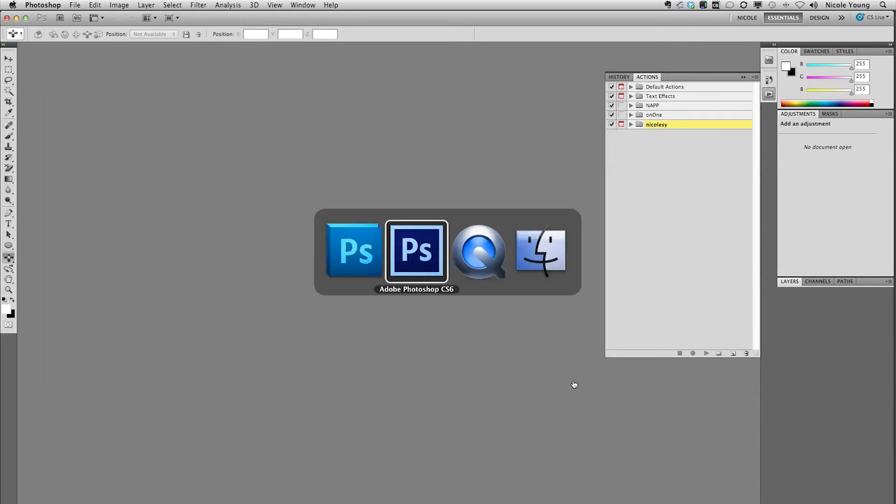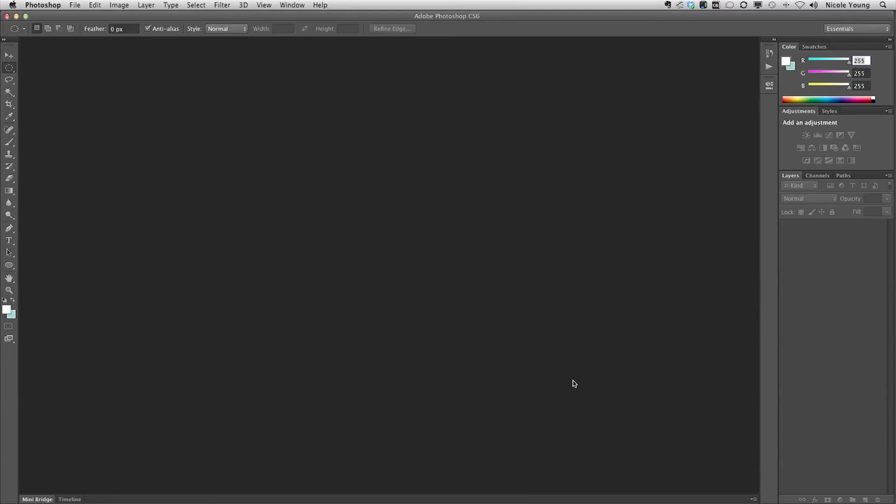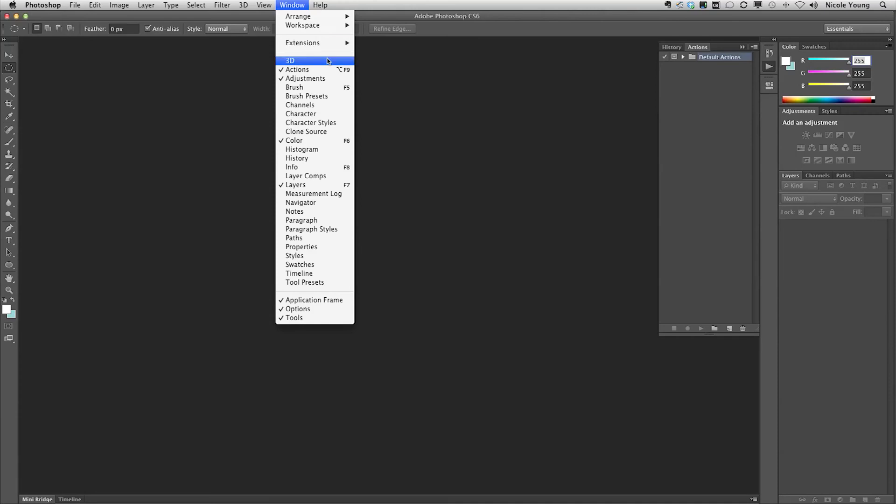Now I'm going to jump over to Photoshop CS6. I'm going to open up that actions panel, again that's Window, Actions if you don't see it.